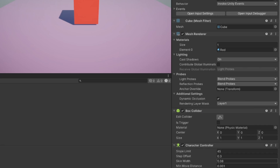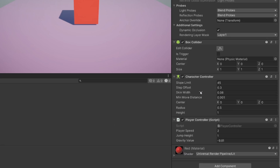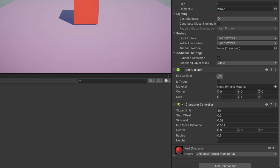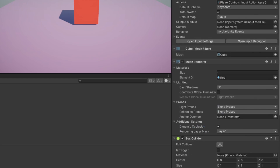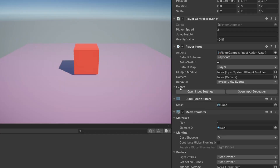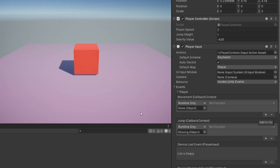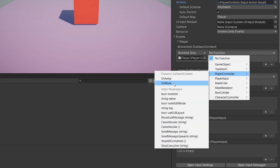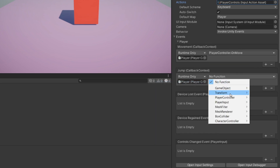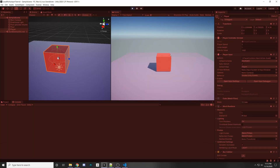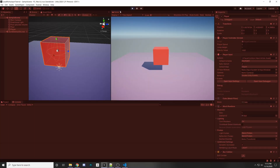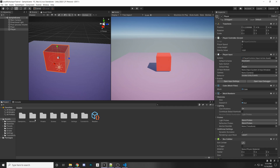On our player, add the PlayerController component. In the Character Controller, make sure to set Min Move Distance to zero or it'll have trouble jumping. Under Player Input, go to Events > Player and add entries for Movement and Jump. Drag in the PlayerController for each — for Movement select PlayerController.OnMove, and for Jump select PlayerController.OnJump. Let's test it — now I can move around and I can jump. Awesome, so let's add the local multiplayer, which is very simple.